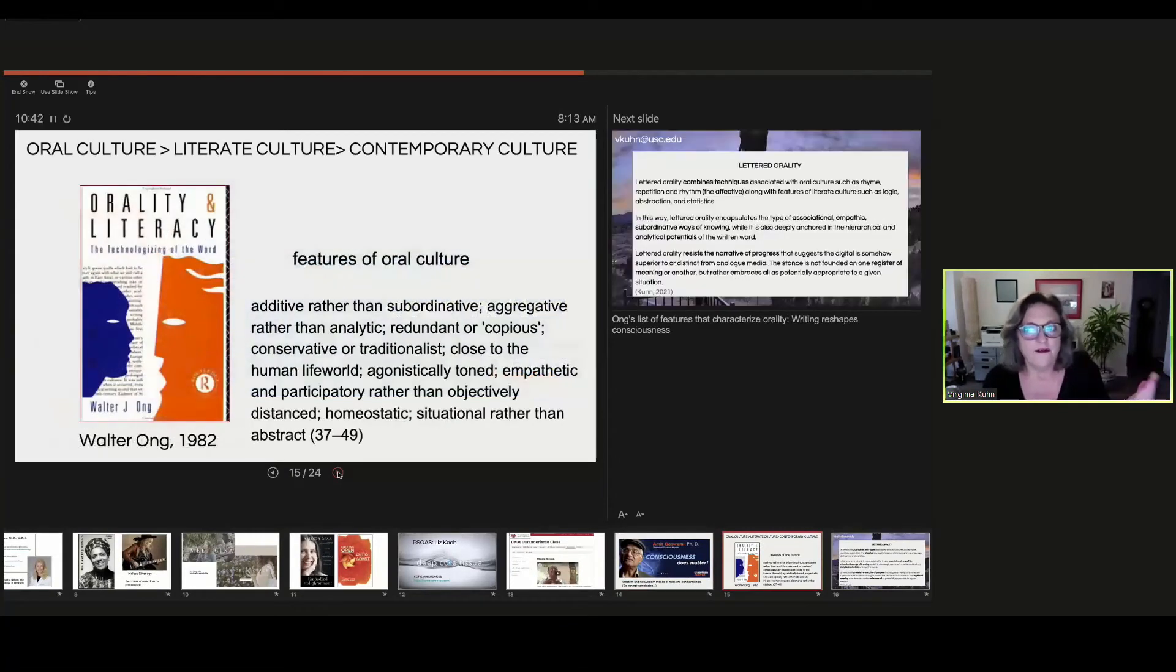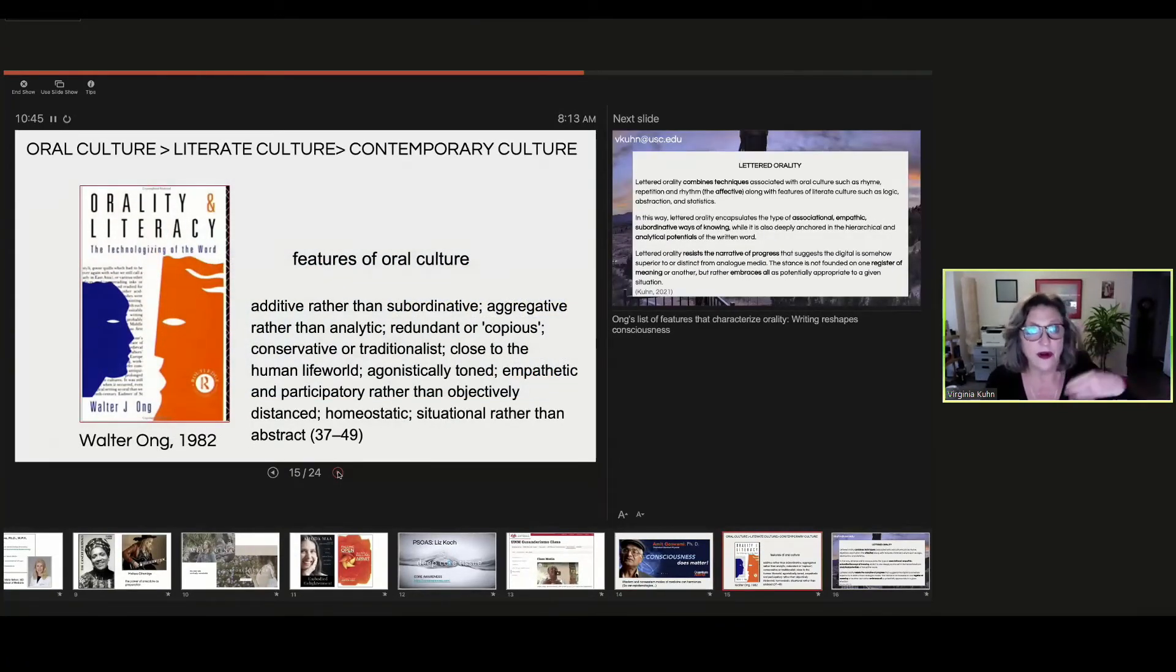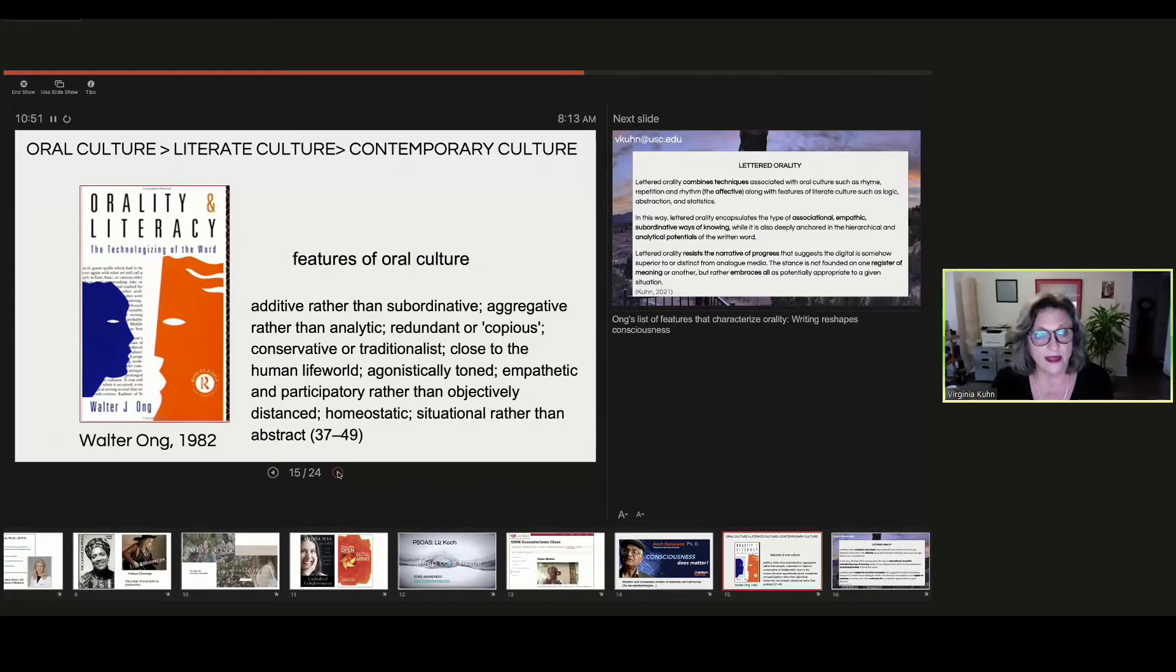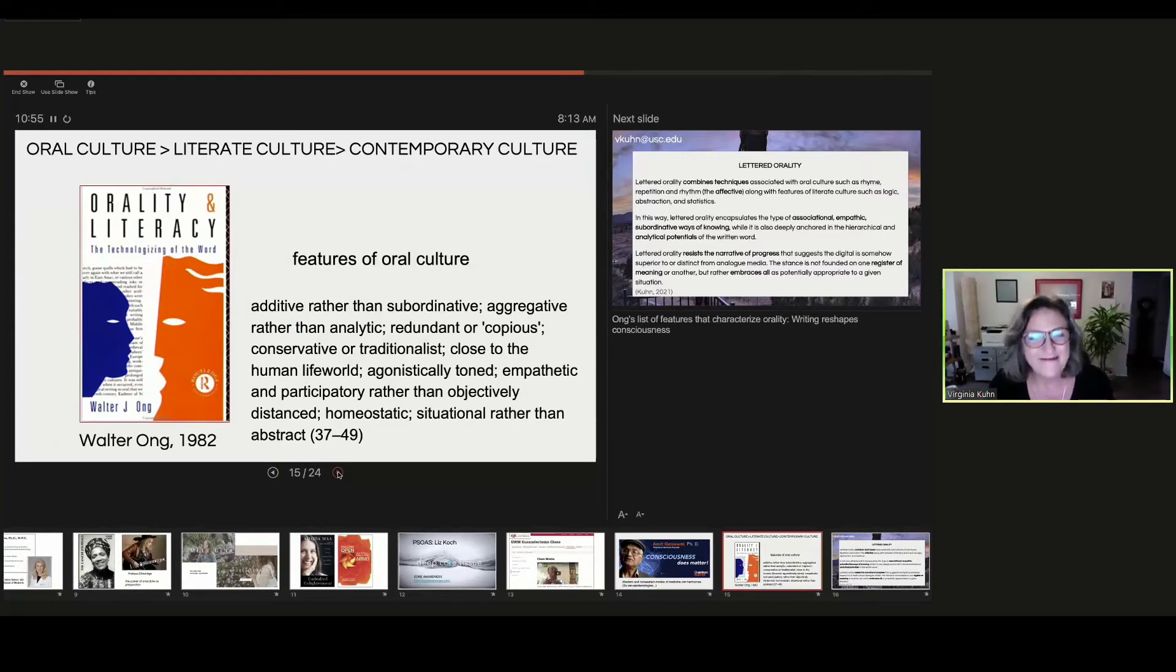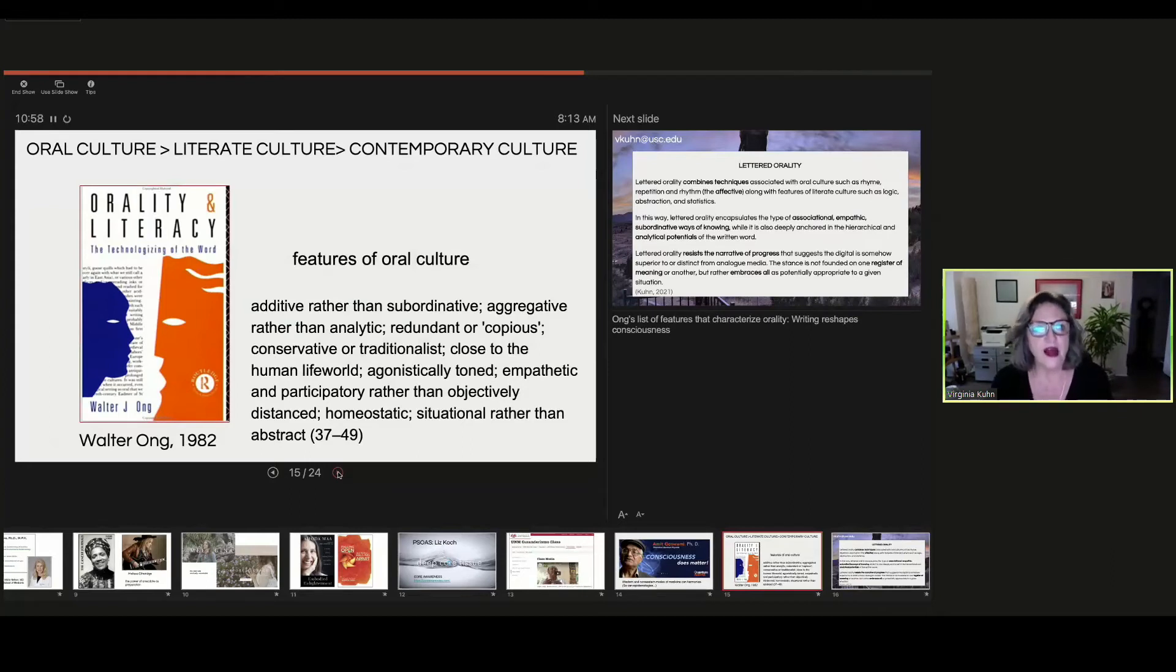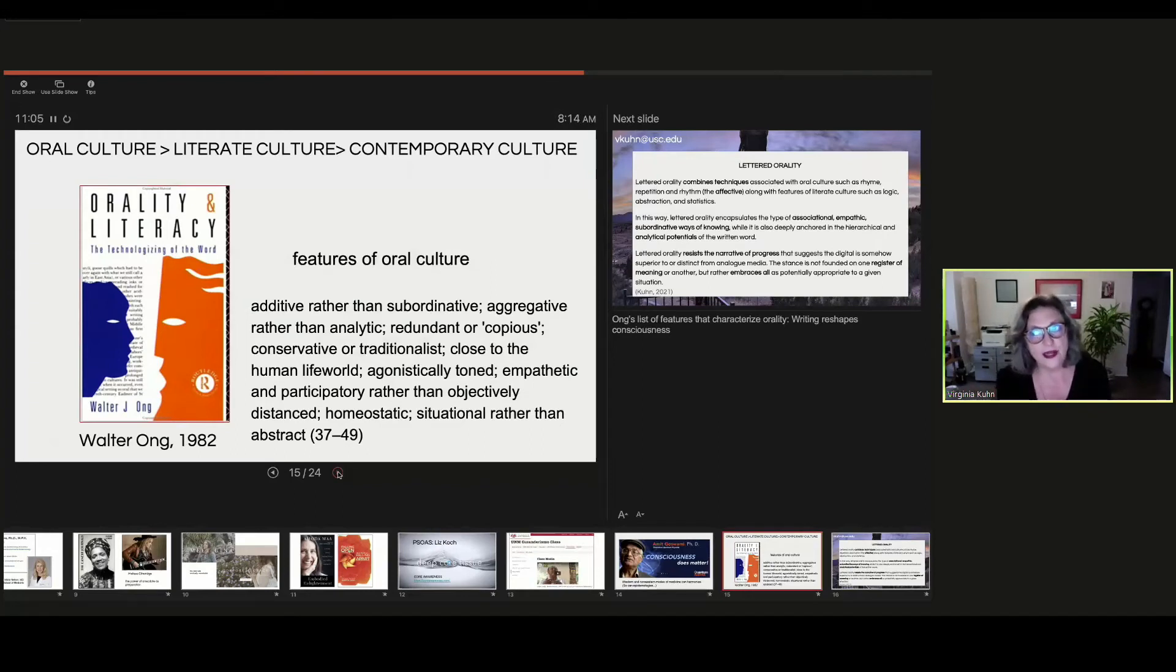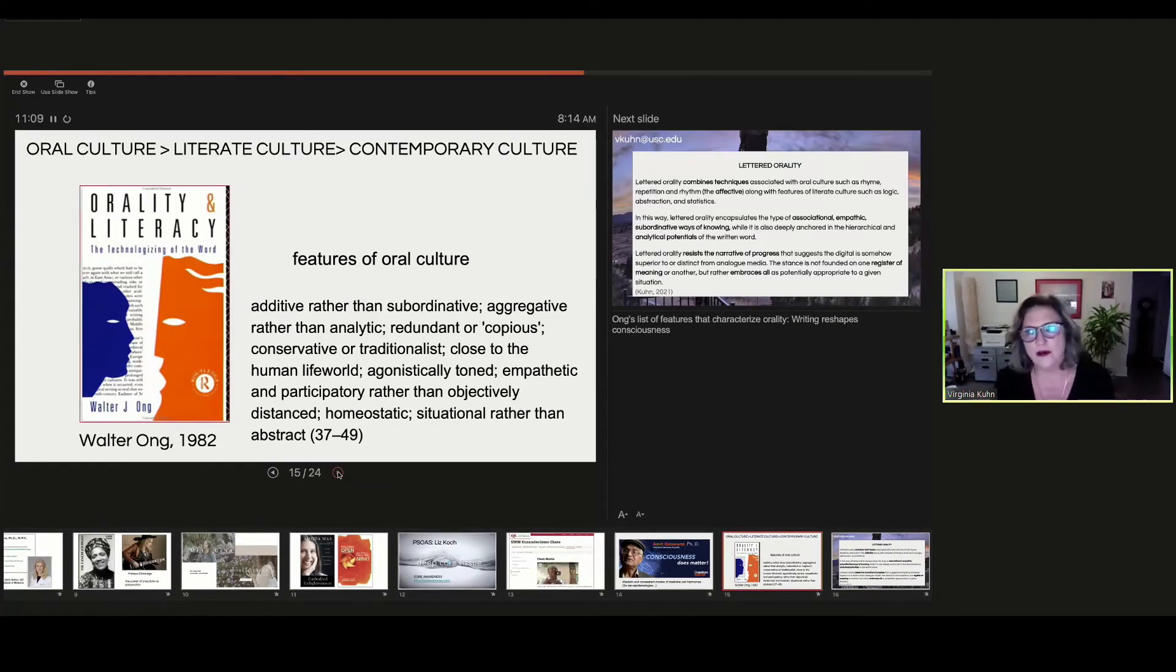So my work for many years has been a springboard from Walter Ong's kind of seminal text of 1982 called Orality and Literacy, The Technologizing of the Word. And for those of you who are unfamiliar, Ong charts the characteristics of oral culture, then of print literate culture, and then contemporary culture, which he calls residual orality or secondary orality.